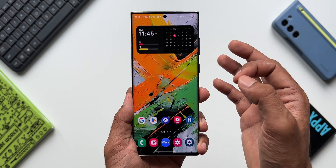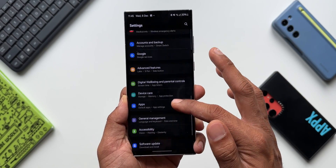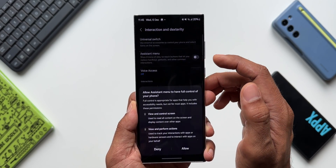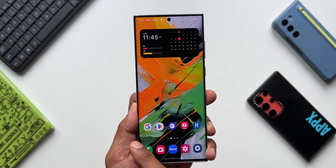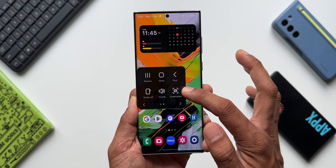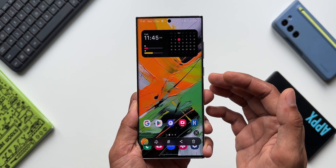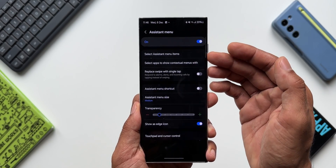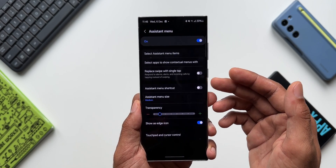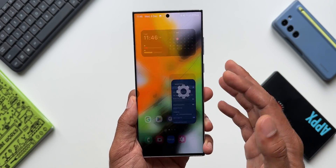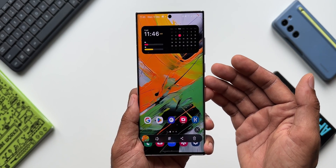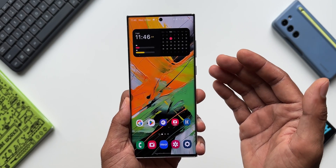The fifth method is using the Assistant Menu. Go to Settings, tap on Accessibility, then Interaction and Dexterity, and tap on Assistant Menu. Enable it and tap Allow. A floating assistant menu button appears at the edge of the screen. Tap on it and you will see an option to take a screenshot. You can also customize the assistant menu — add or delete items as needed. Enable the assistant button and tap on it, then tap Screenshot to capture.